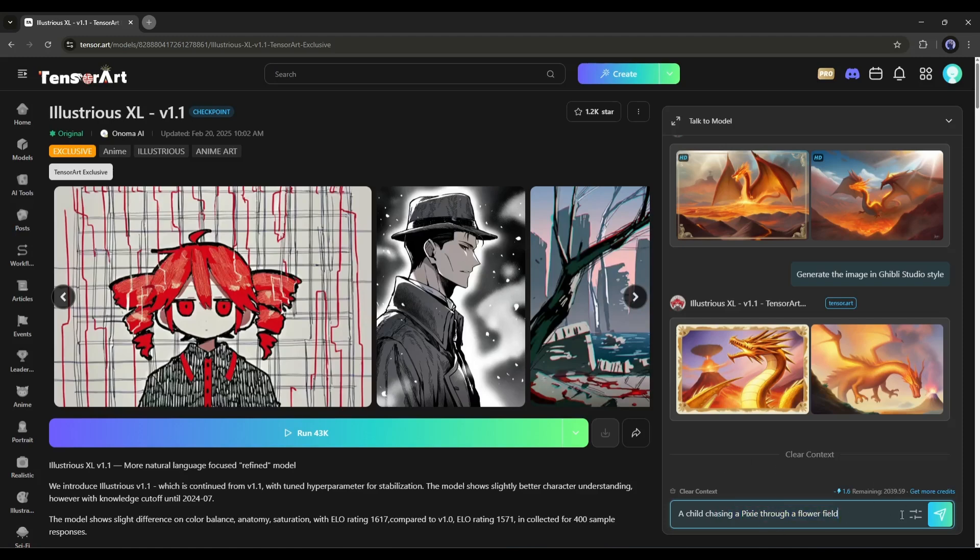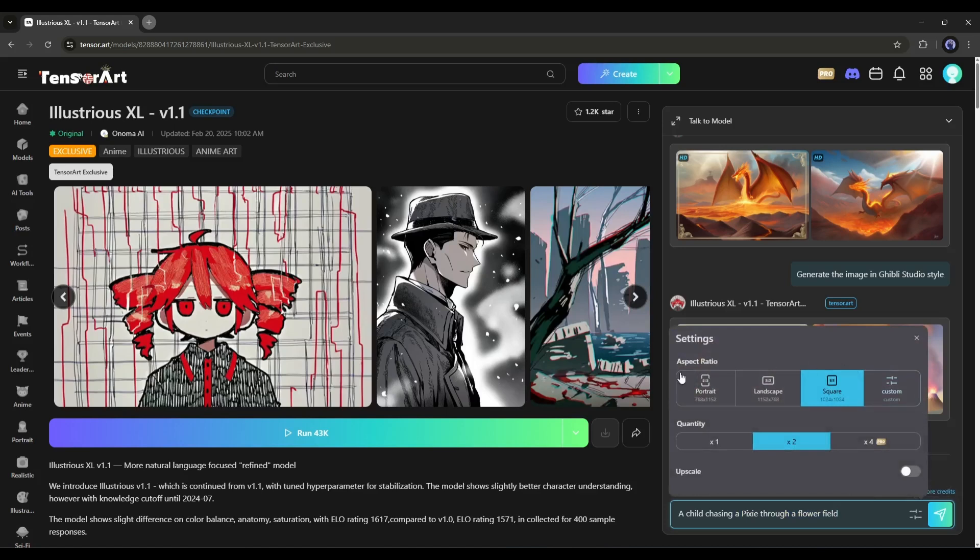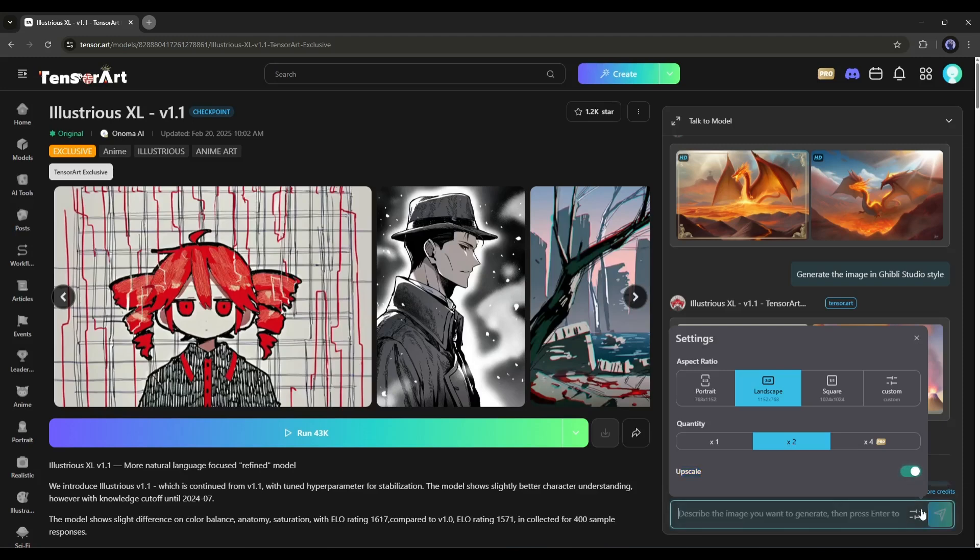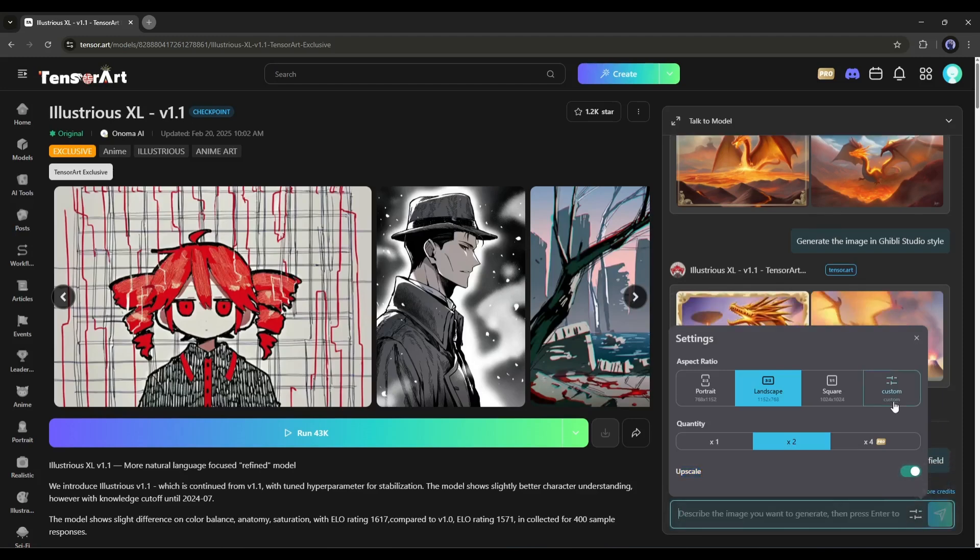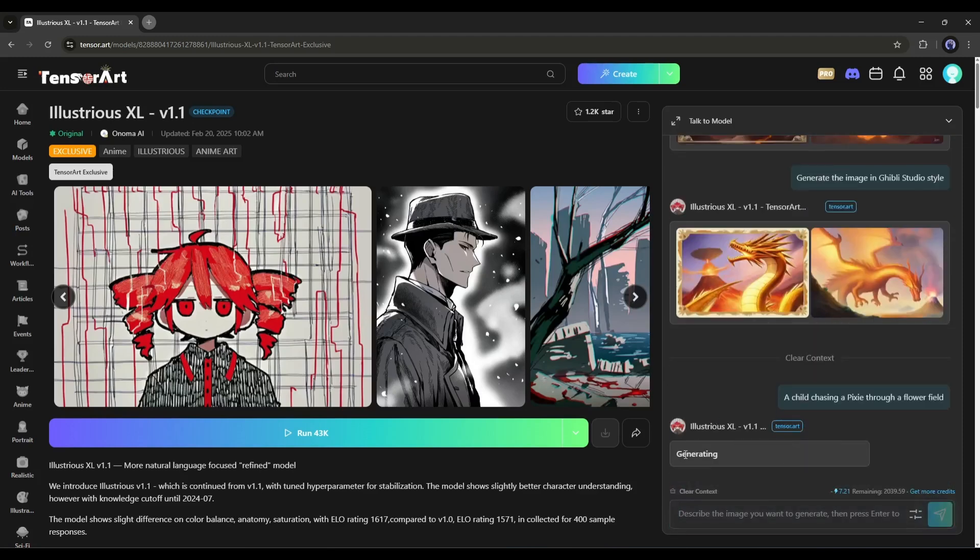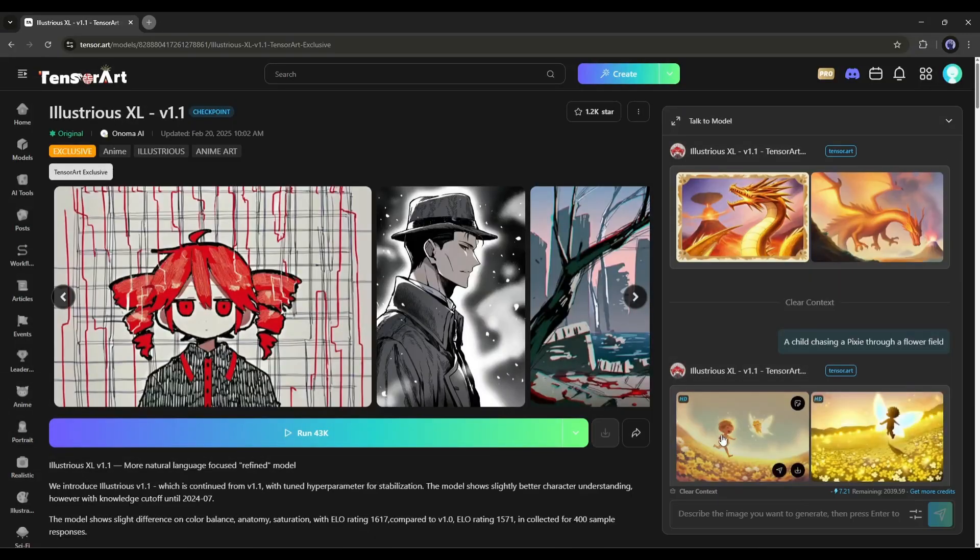if you click on the settings icon from here, you can choose things such as the aspect ratio, how many images you want, and upscale the image immediately after generating the image. Once everything is done, hit the send button from here and then wait some time, as it will take some time to generate the video.